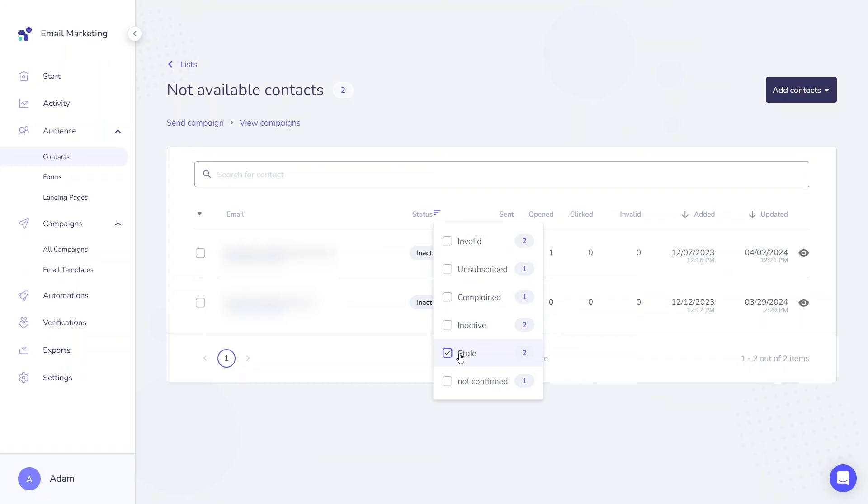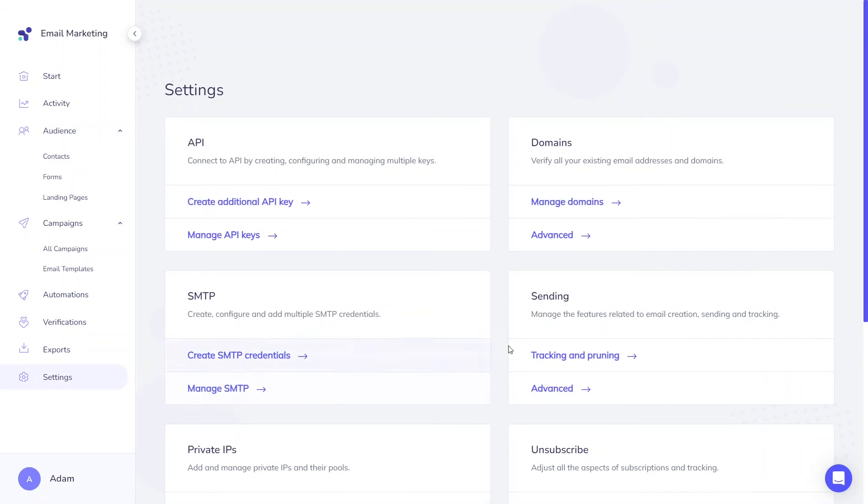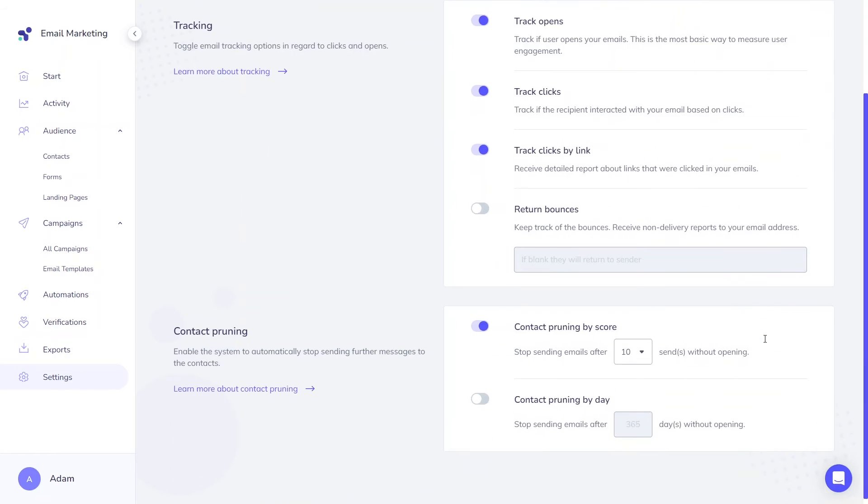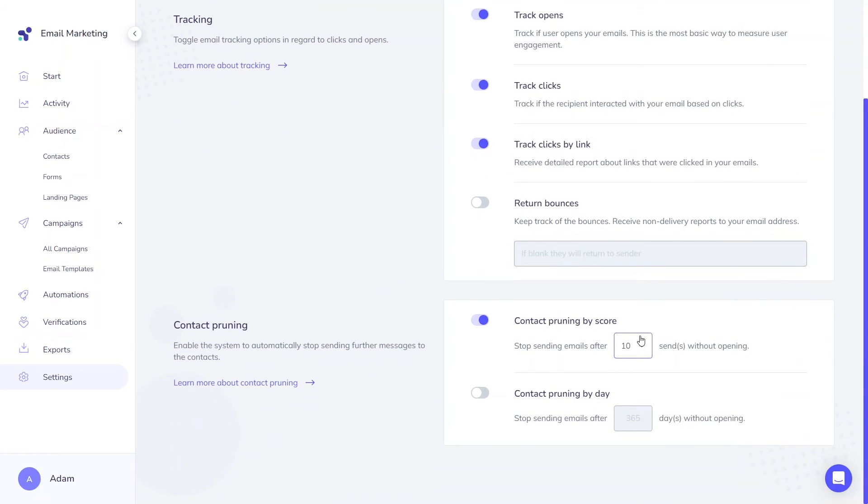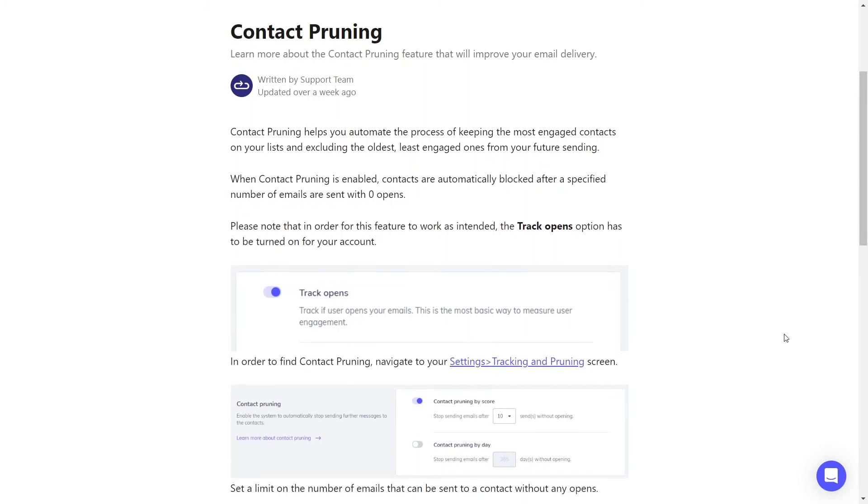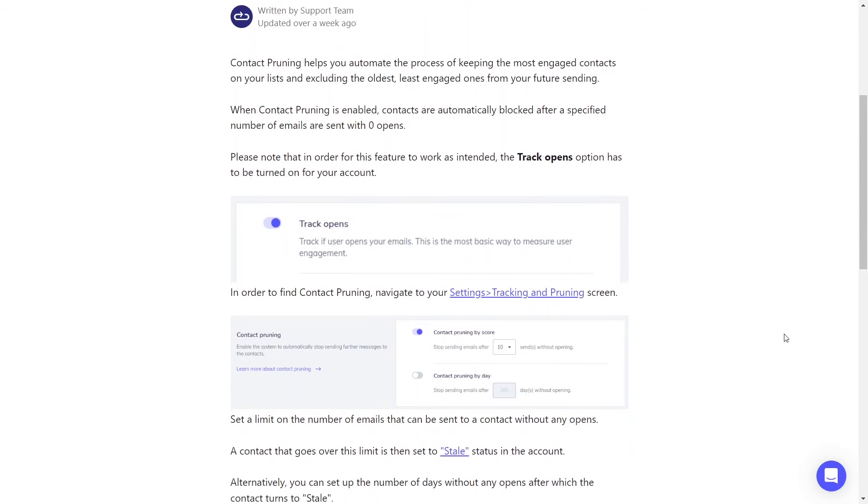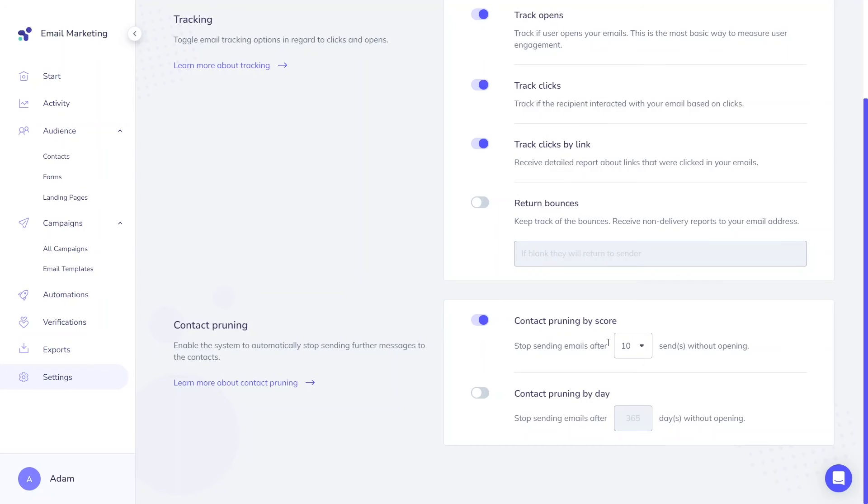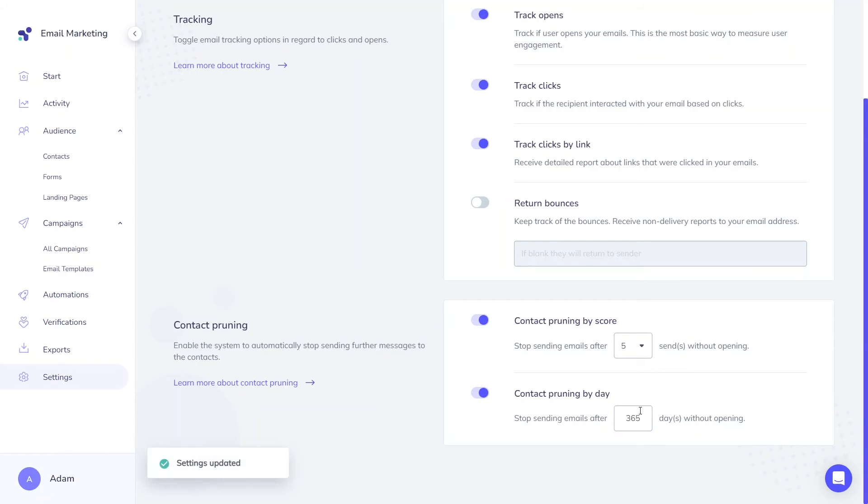The stale status is associated with contact pruning configurations. When contact pruning is activated, any contact surpassing the set limits of unopened emails is categorized as stale. Learn more about contact pruning settings here. Maintaining the hygiene of your contact list is crucial and contact pruning helps automate the process of eliminating contacts that are not engaged in opening your emails.